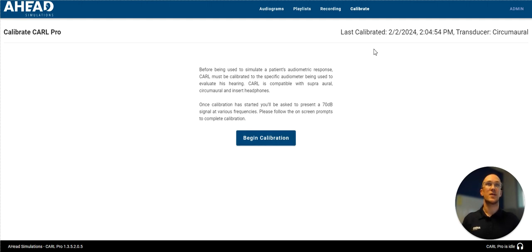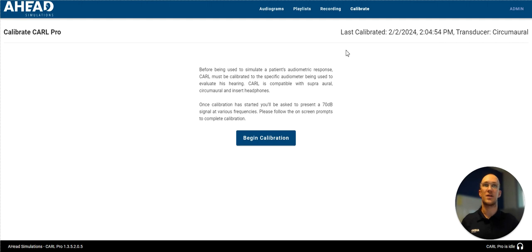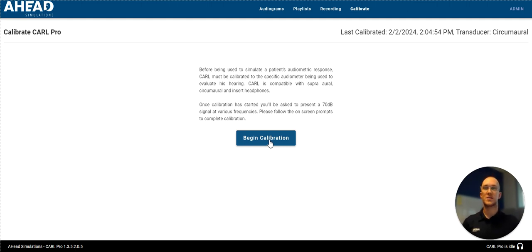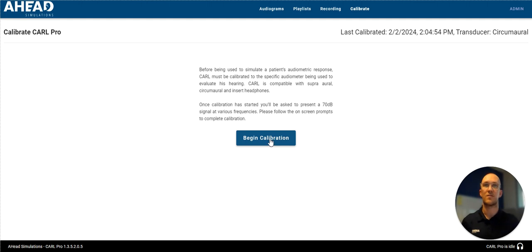Now this is the screen. You can see I very recently calibrated my Carl and I calibrated to the circumoral transducer. So when I click begin calibration, what it's going to be doing is measuring a noise floor for my environment.